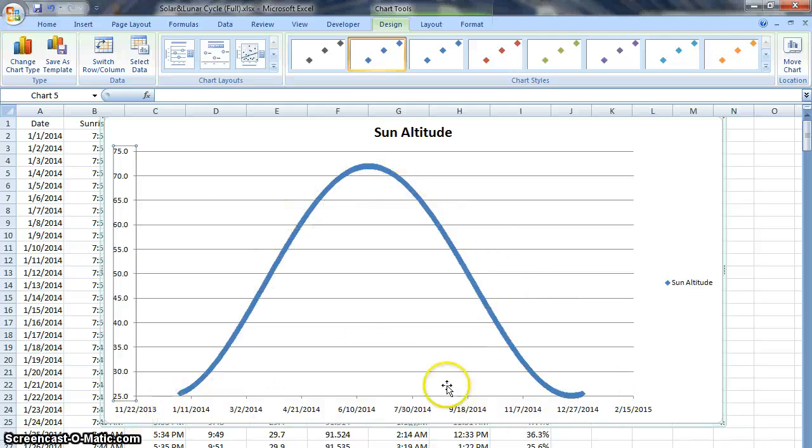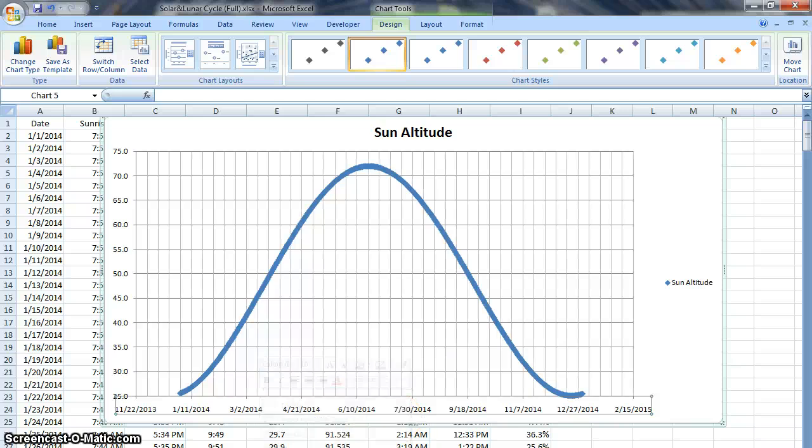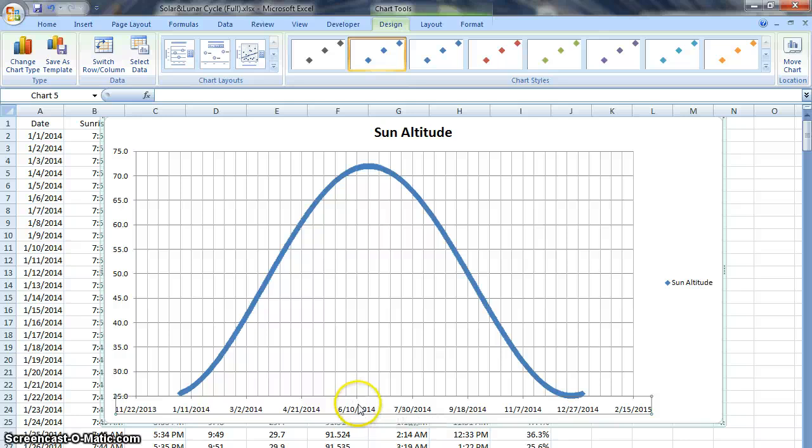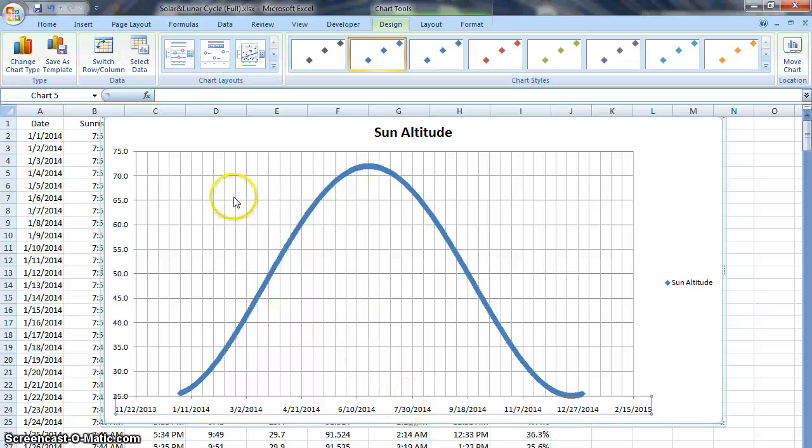And then my dates across the bottom are okay but maybe I'd like to add minor grid lines. Now the minor grid lines come in between each of the majors and the majors are the ones that are labeled here.